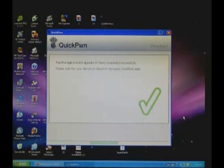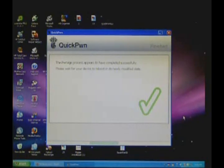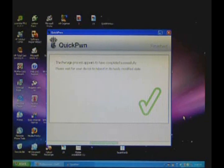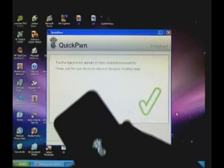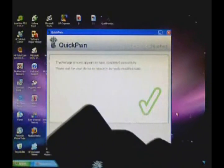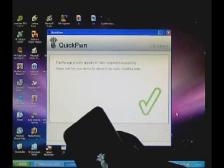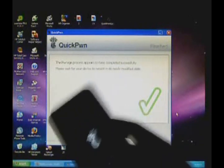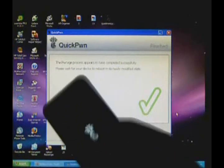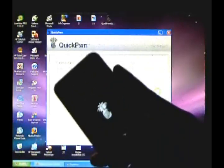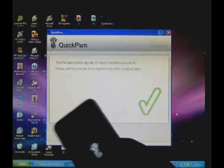Alright guys, so it's done. It says the pwnage process appears to have completed successfully. Please wait for your device to reboot in its newly modified state. You should get a big checkmark and your iPod or iPhone should look like this - a black and white pineapple with the spin wheel. That's what the replace bootloader will look like. If you don't like that, then don't do it, but I recommend you should because it looks cool.